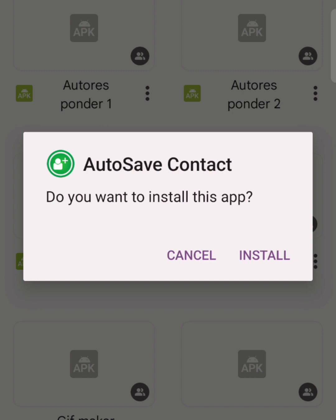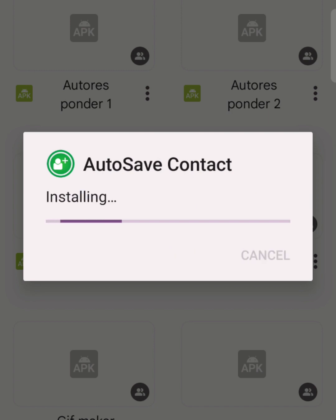I've already given you access to the app. If you don't have it, just request it in the comment section — you'll see it in the description explaining how to access this app. Now I'm going to install it. All you need to do is go to that folder, click on it, and install it.